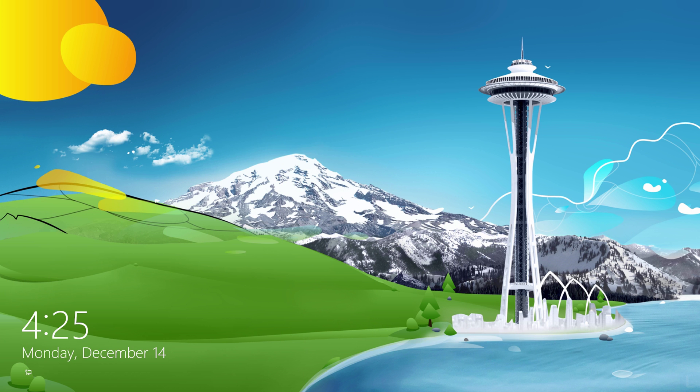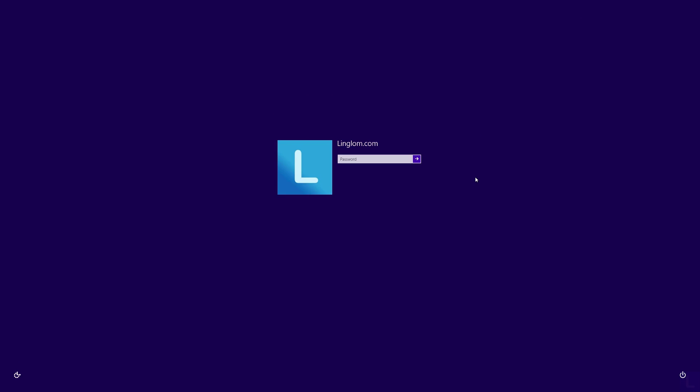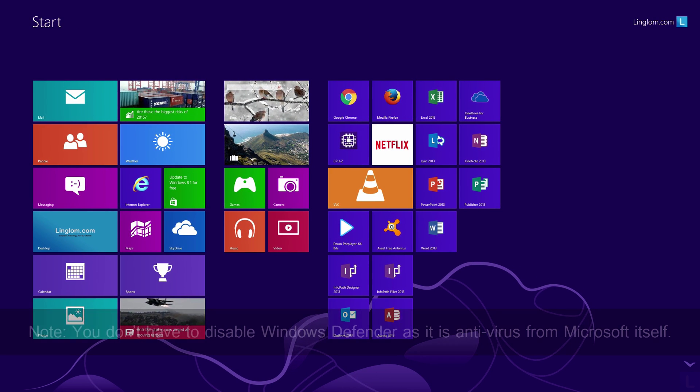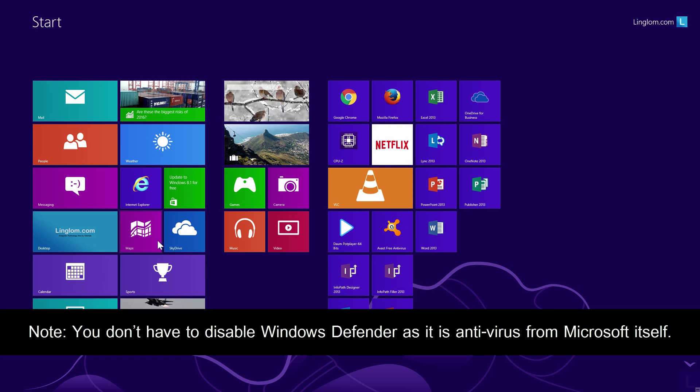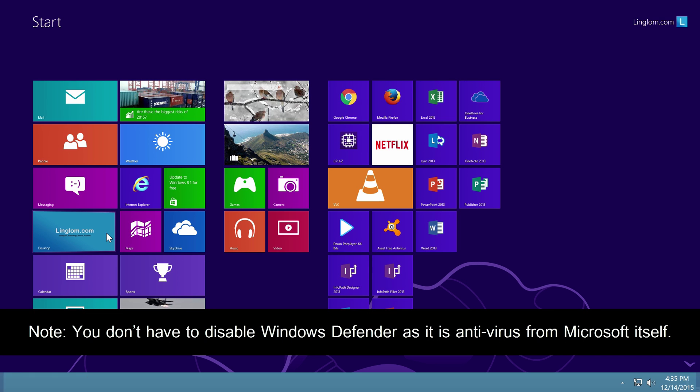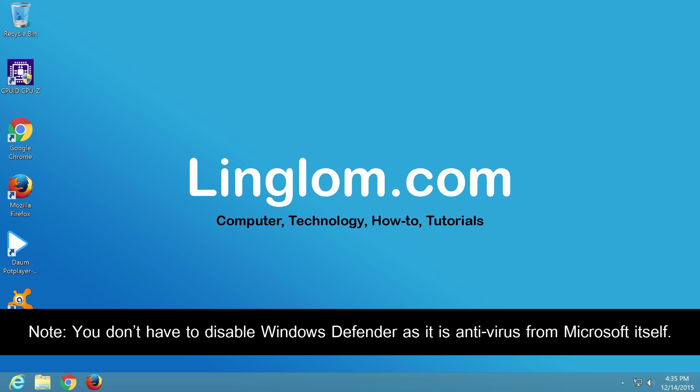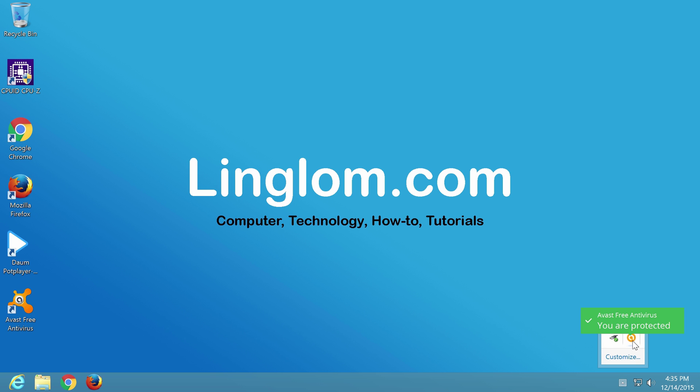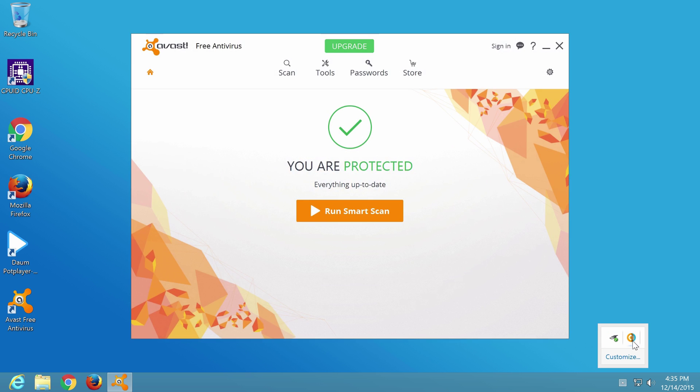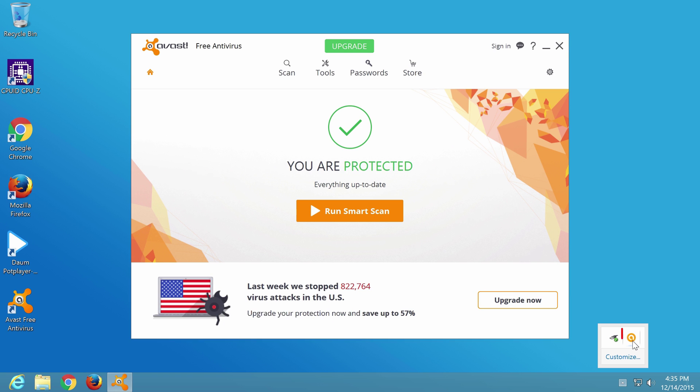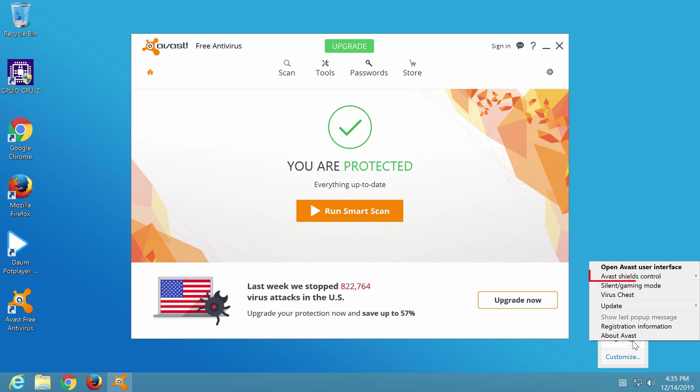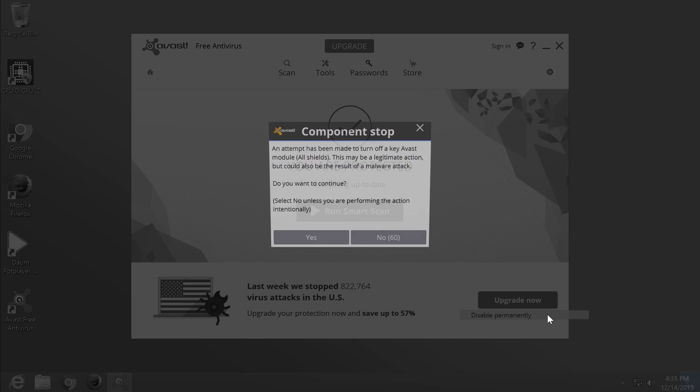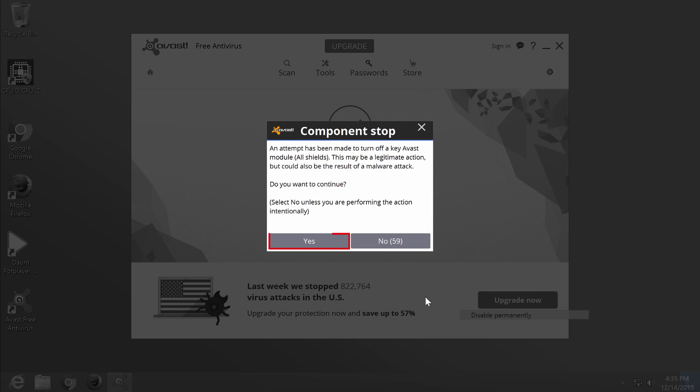And lastly, if you use third-party antivirus software, you should temporarily turn it off because it may interfere while updating system. In this example, I use Avast Antivirus. So I will disable it by right-clicking the icon, select Avast Shield Control, and select Disable Permanently. Click Yes.